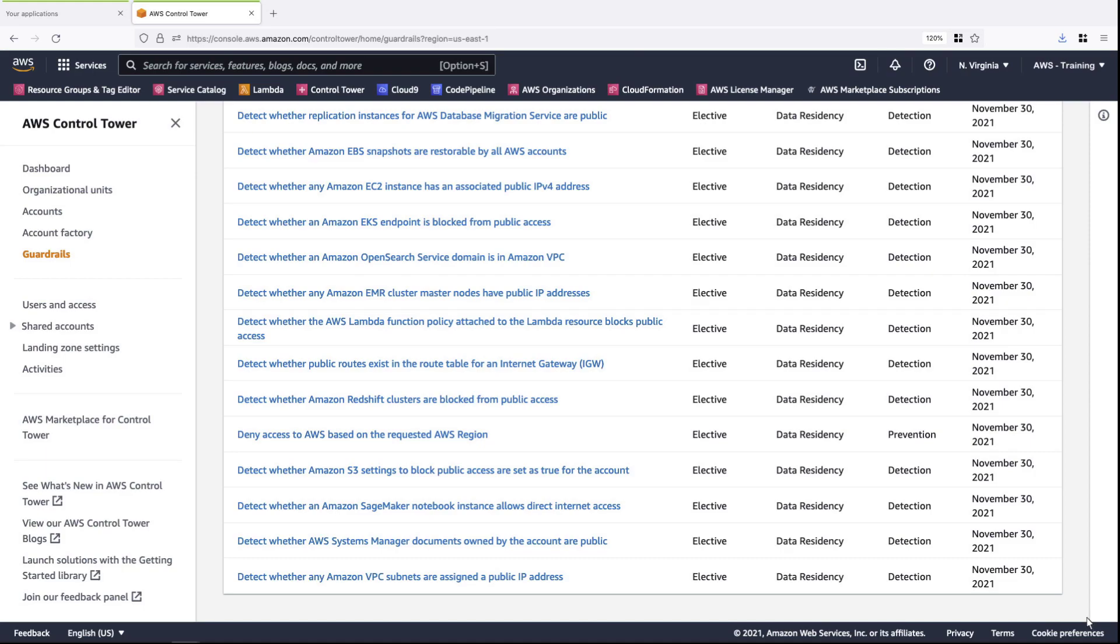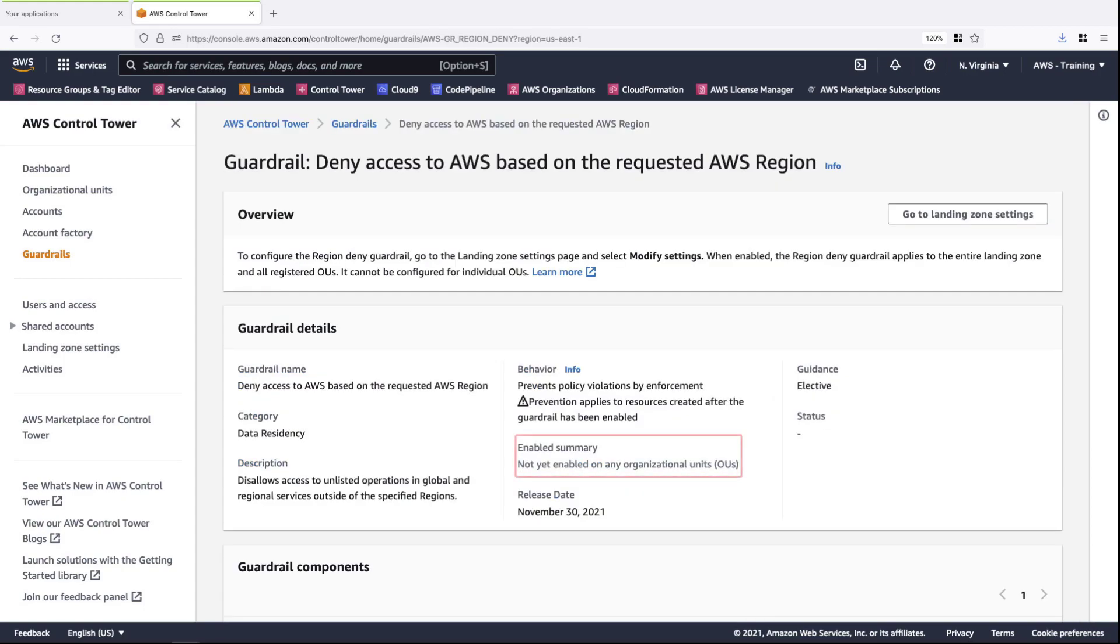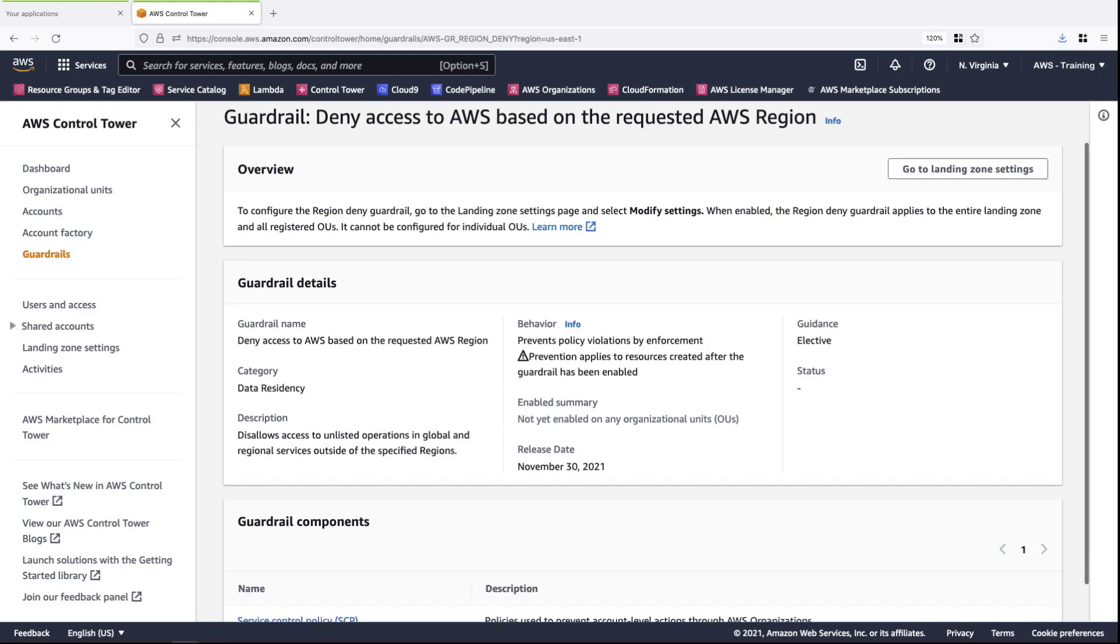To see an example, let's enable a guardrail that denies access to AWS based on the requested AWS region. This guardrail is not yet enabled on any organization units, or OUs. Let's briefly review its components.